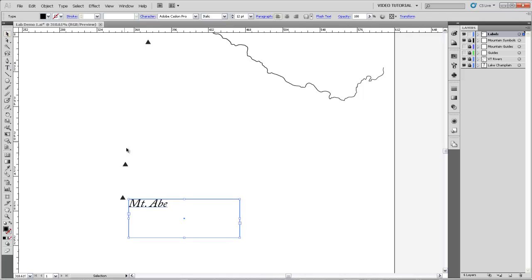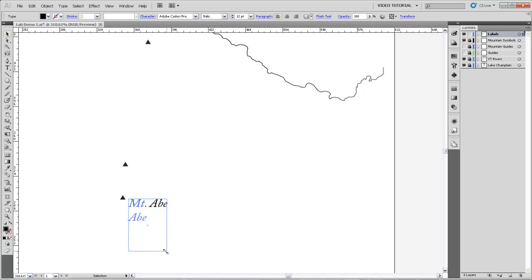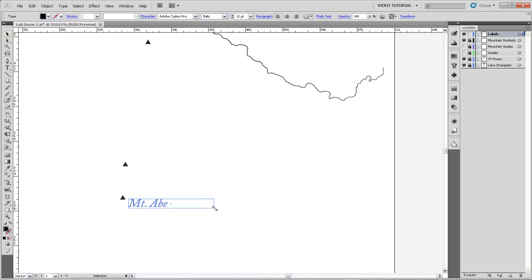Now if I grab the Selection tool, you can see that I can edit this text box. And if I make it so small that the whole thing won't fit on one line, it will automatically flow to the next lines. I can also just make it about the right size for that label, which is what I'm going to do.